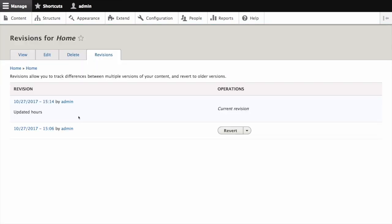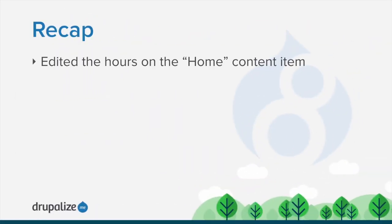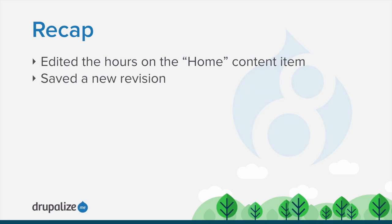We can also see the revision log by clicking on the revisions tab. In this tutorial we edited the home page content item and updated the hours in the body field. We then saved a new published revision of this page. See the written version of this tutorial for alternatives to locating and editing a content item.